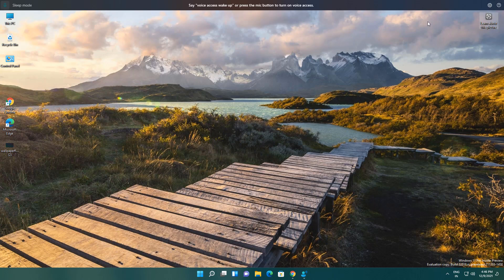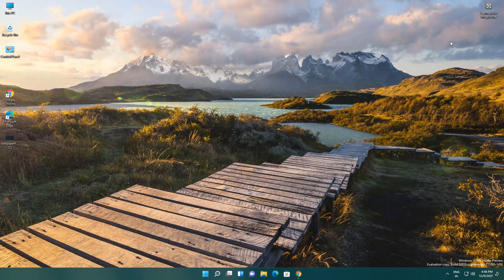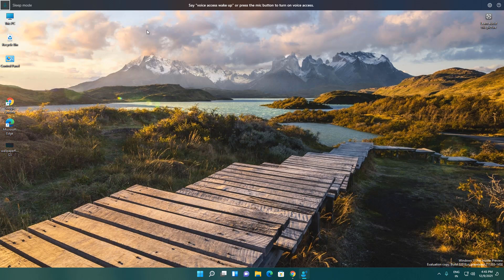And if you don't want to use this Voice Access, you can go here and turn off Voice Access. It will be turned off. That's how you can access this voice feature.